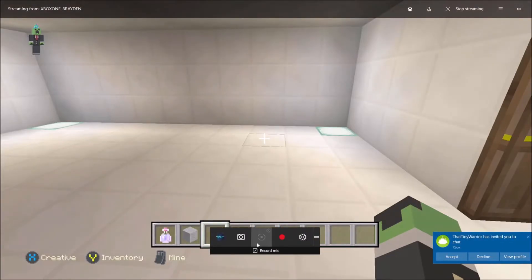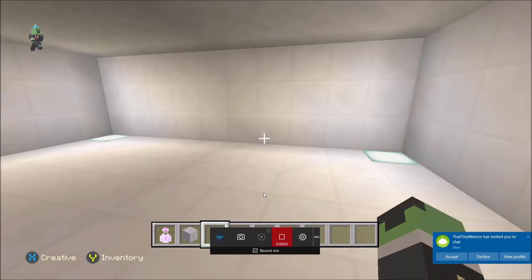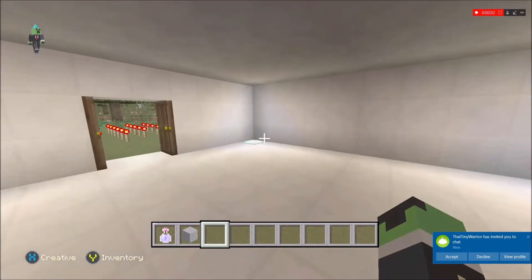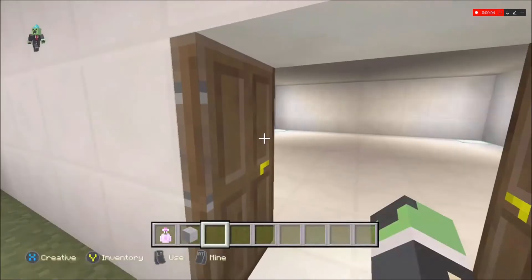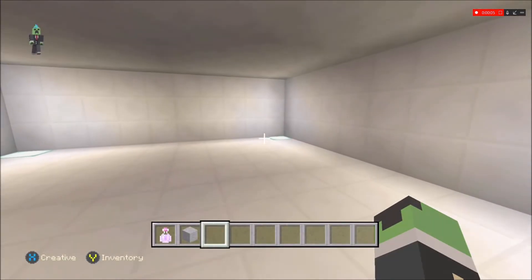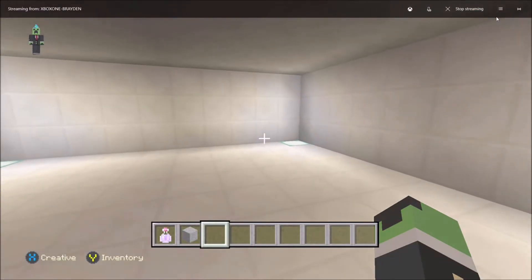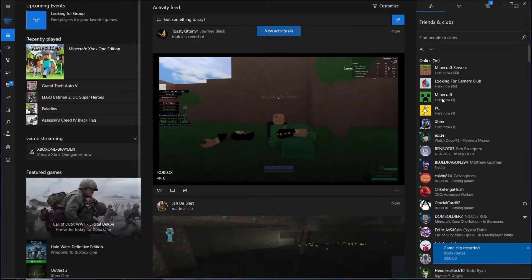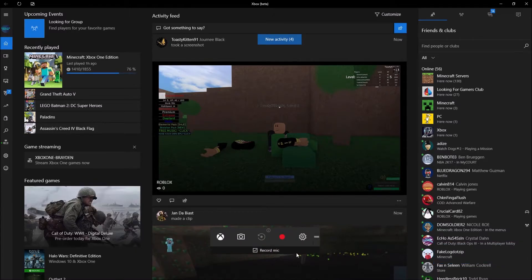And then start recording it again. And then you know just walk around in your house. And say that you're completely done, alright, we'll just press this, press stop streaming.